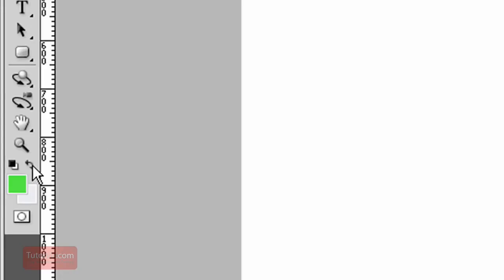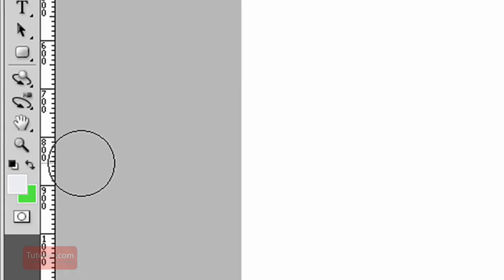I can press this button here to flip the two colors. Now I have white as the foreground, green as the background. If I want to return the colors to the default pure black and white, I can click this button here.